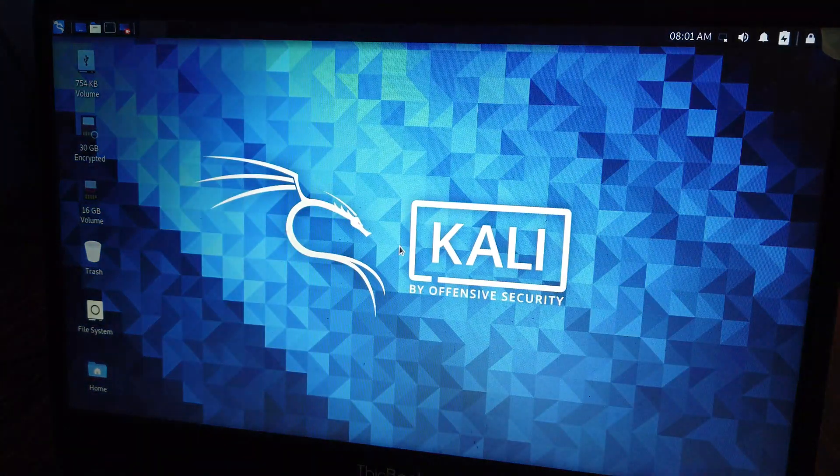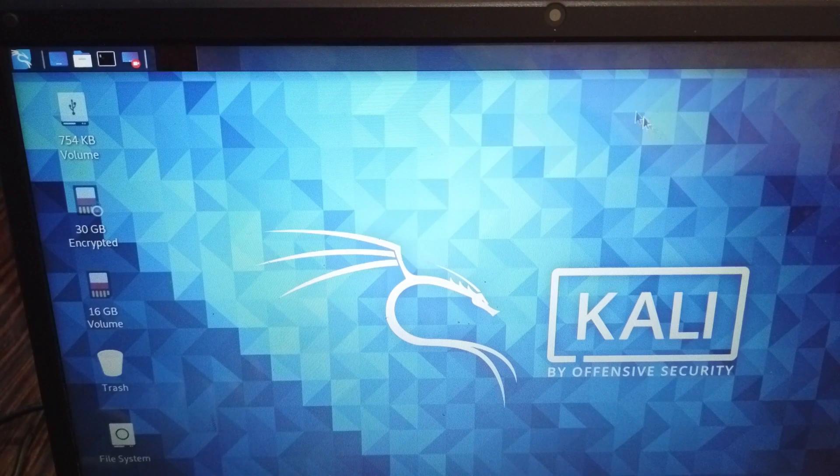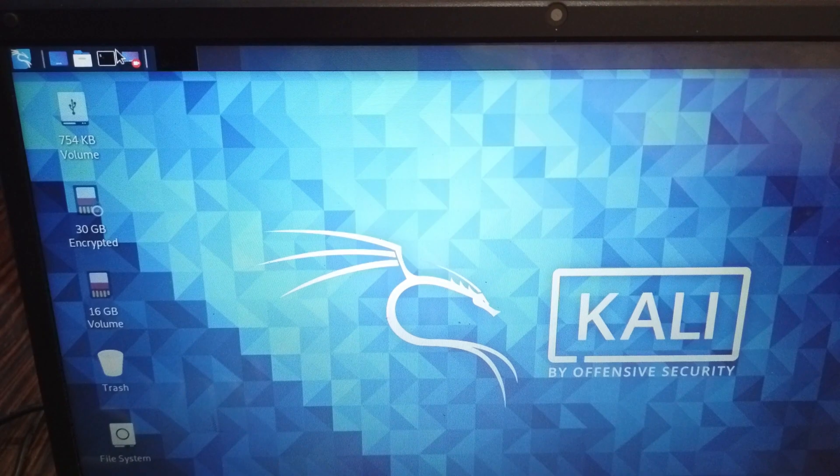So let's start by booting Kali Linux. What I am sharing here is for educational purposes only. Attack the network you own or have permission to attack.